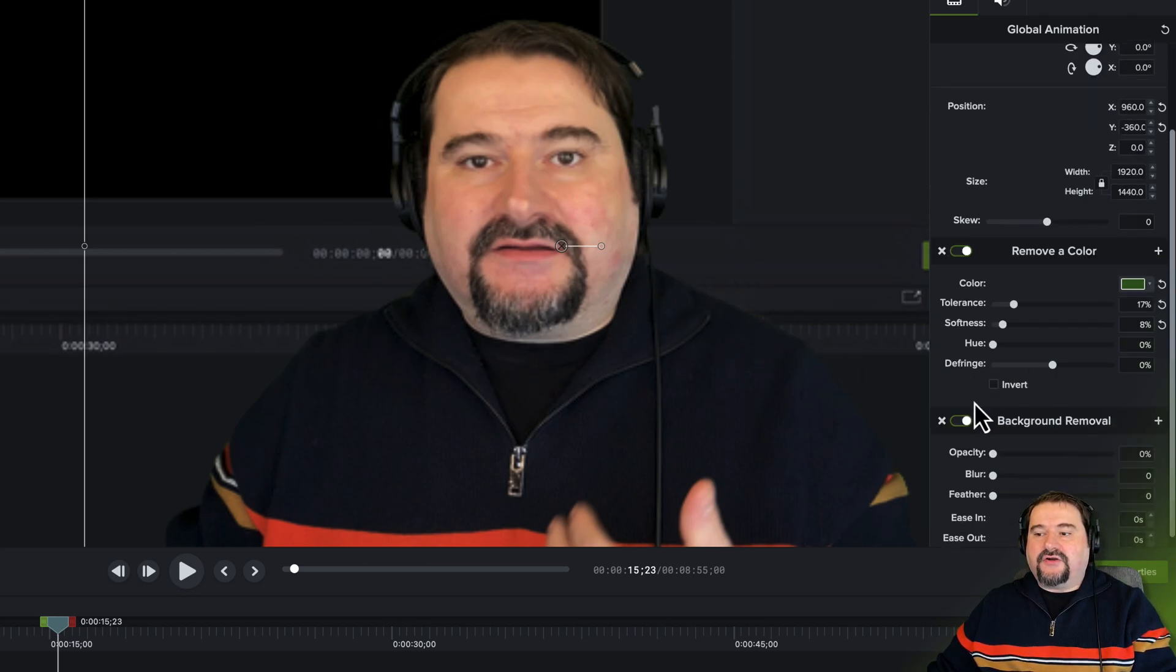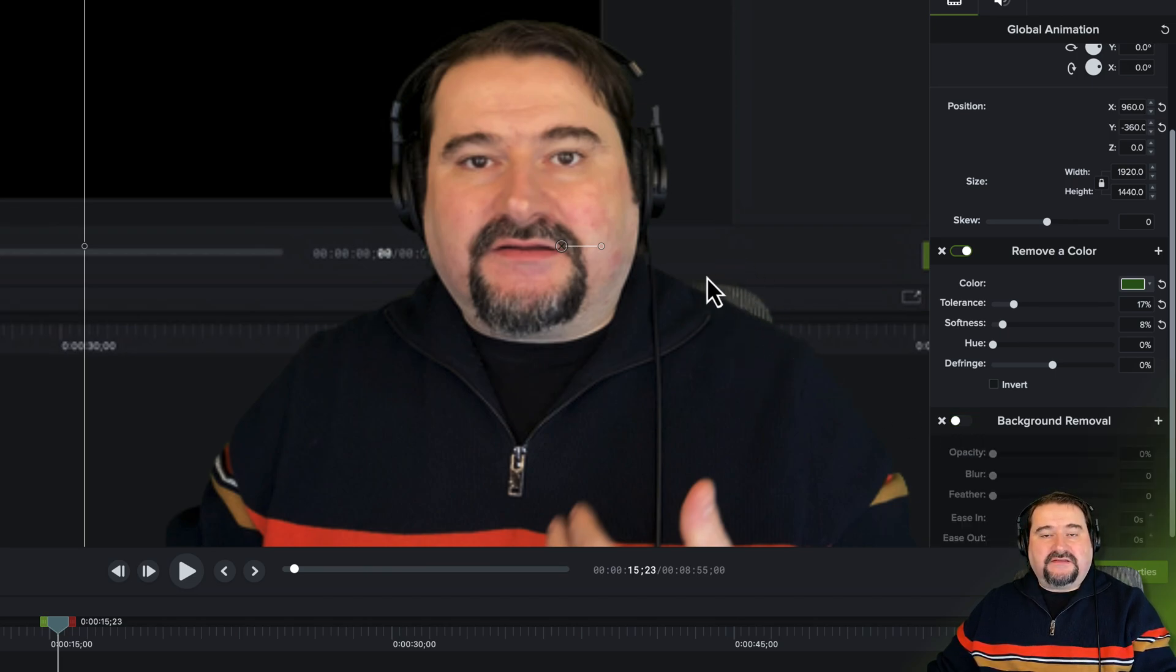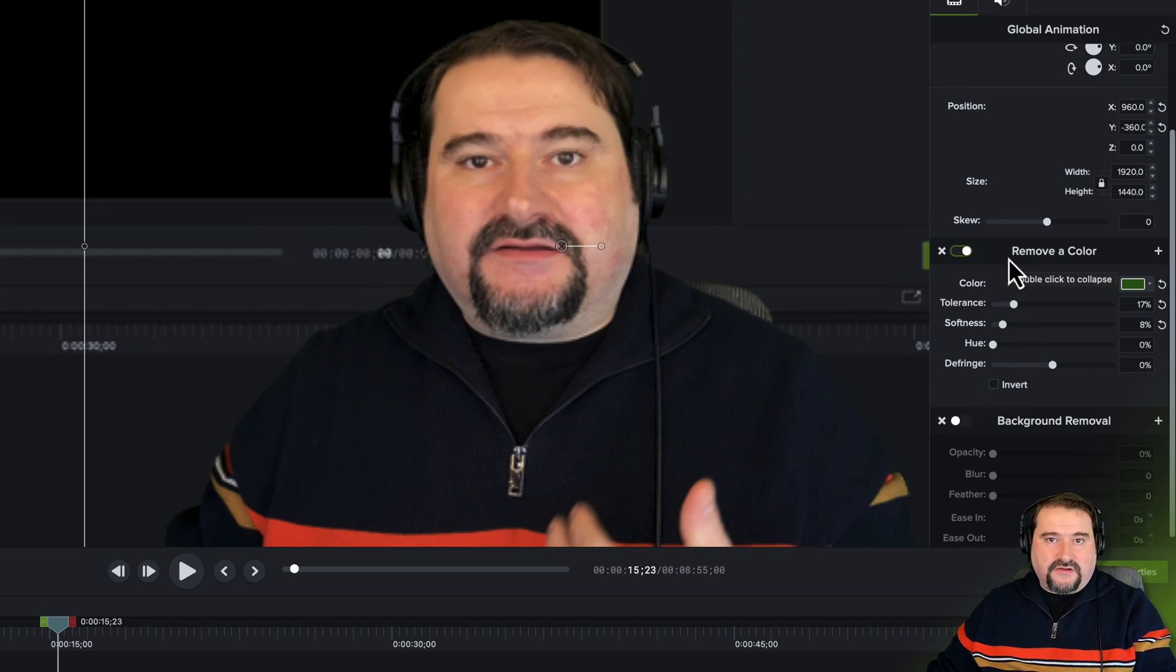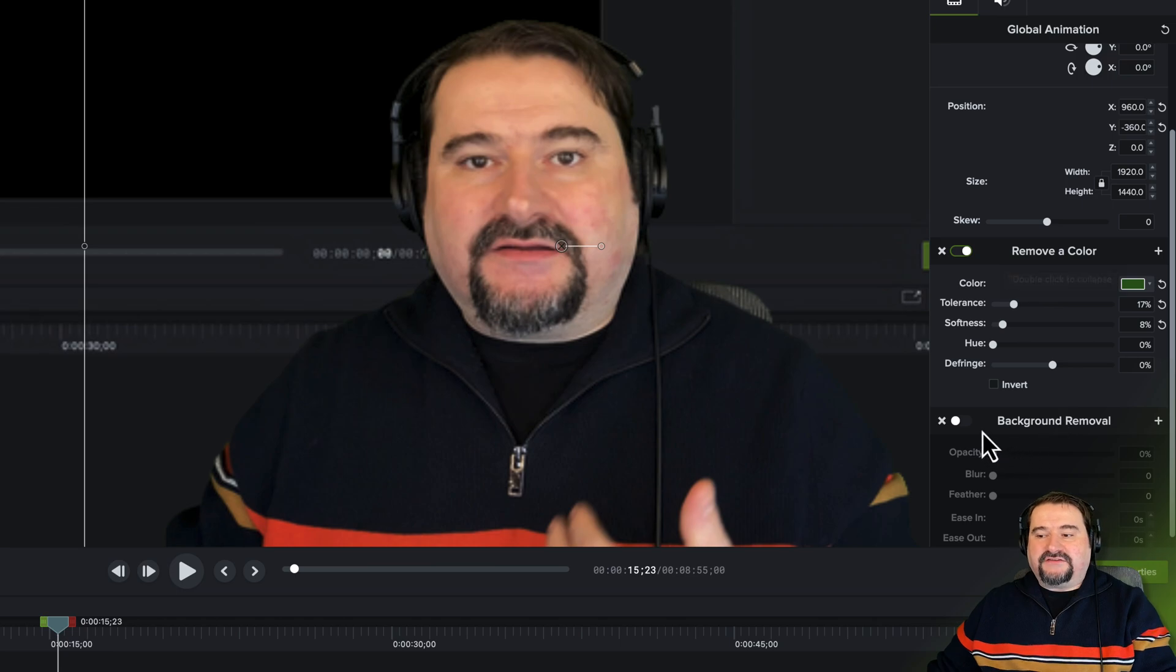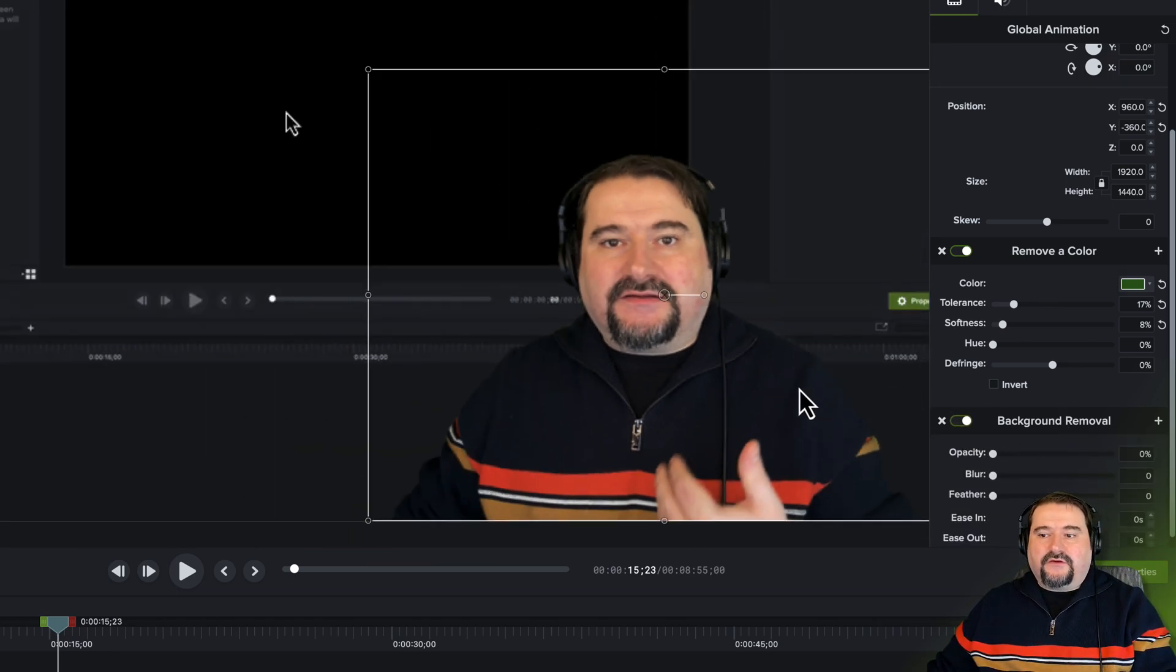Look, if I turn off the remove background, the AI one, you see that the chair backrest is back in here because I'm only removing the color green using the green color removal. But if I turn on this other one as well, it completes the job now.